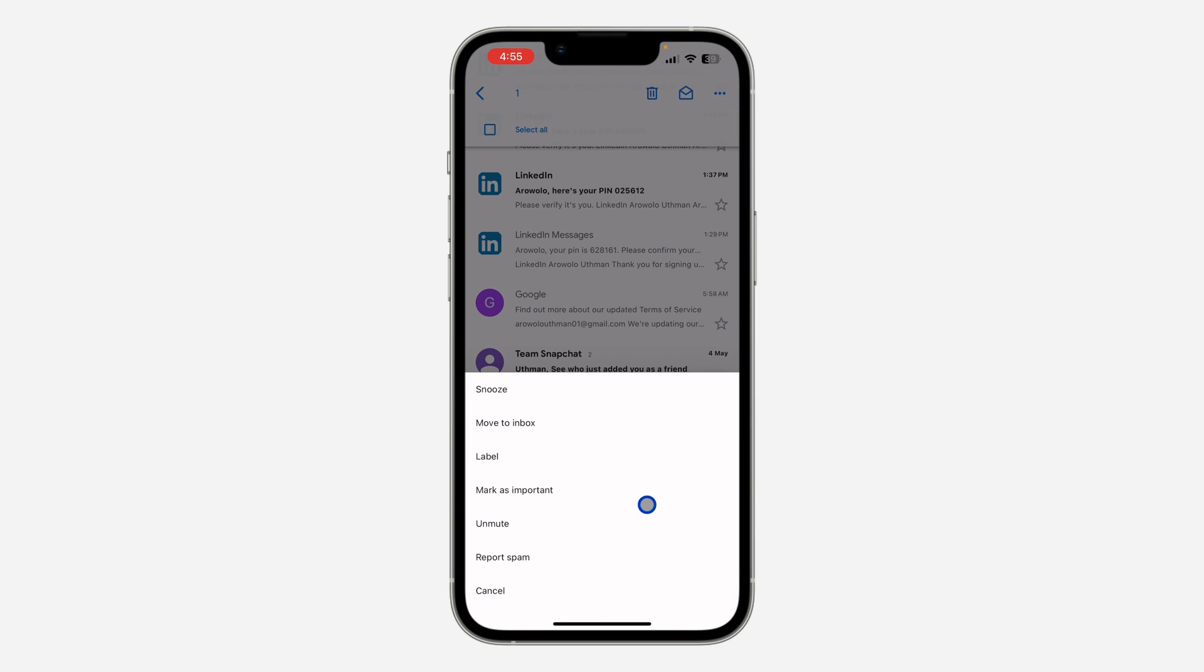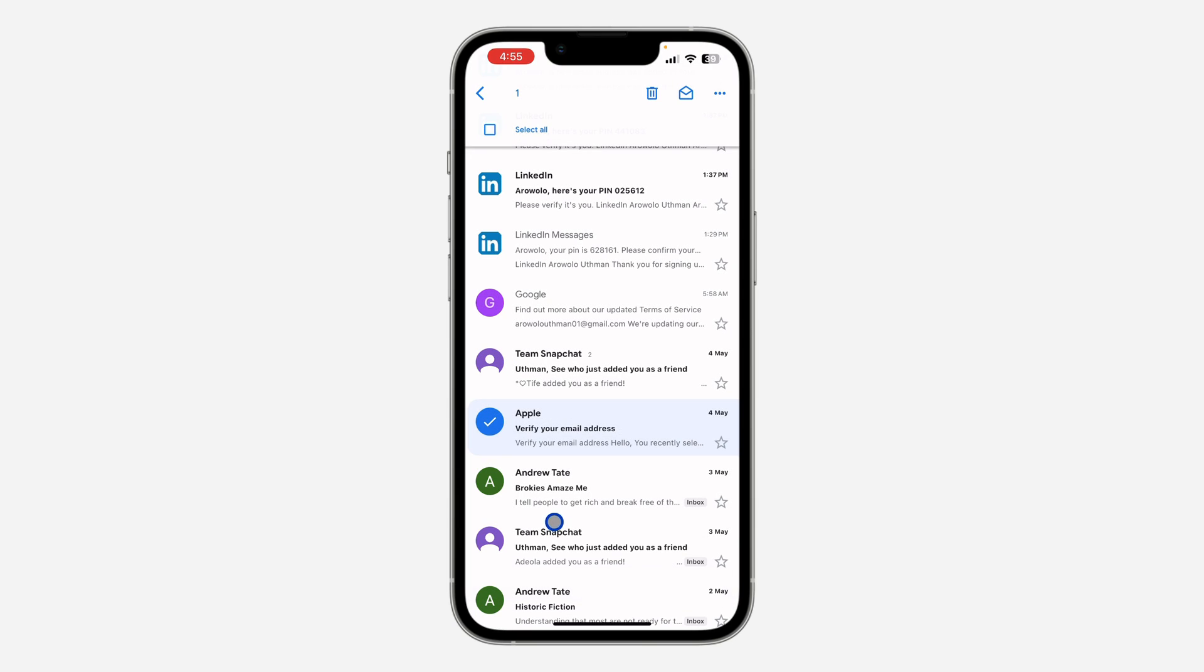You're going to see Unmute. Once you click on Unmute, it's going to unmute the email.